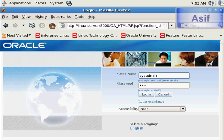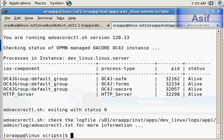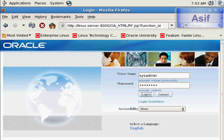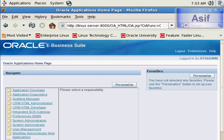We log in with sysadmin as the username and sysadmin as the password. Here you can see all our services are up and we can access EBS through the browser. Now we will shut down these services.